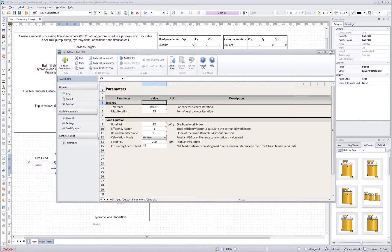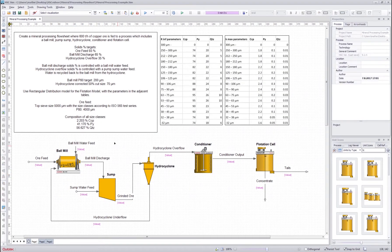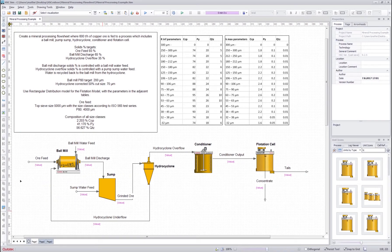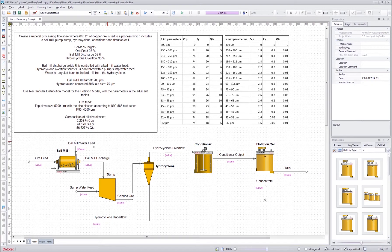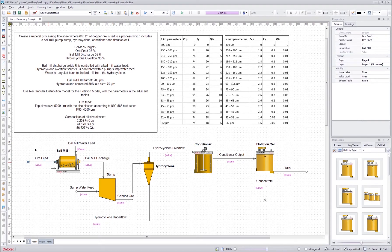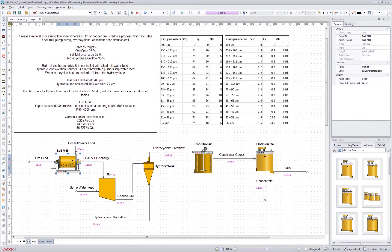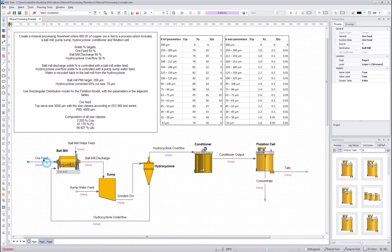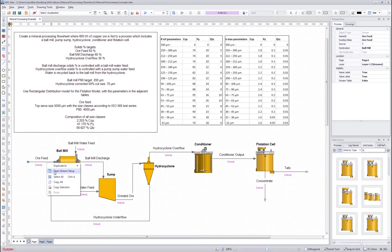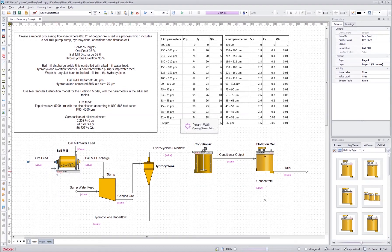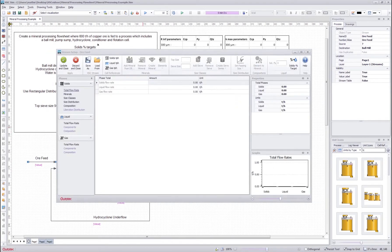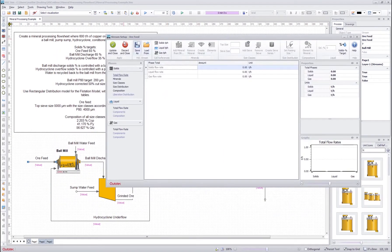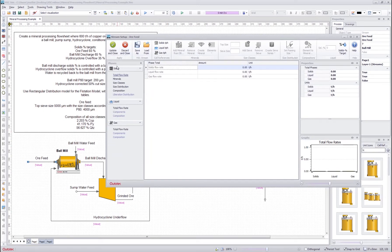Next let's define the input streams. Unlike in the reactions and distributions, if you want to define a mineral processing stream with particles and minerals, you define it to the stream itself and not inside the units. So in this case I right click the ore feed and press the open stream setup. It will open me a setup and in here I define the stream.